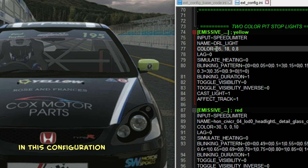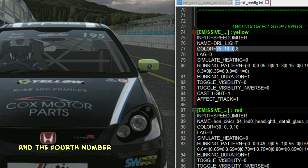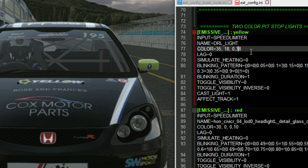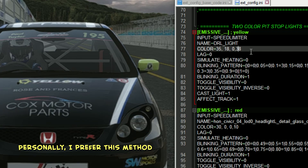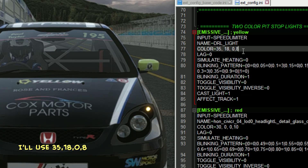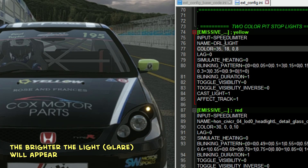Now, about the color code in this configuration — it's made up of four parts. The first three numbers are the RGB values, and the fourth number represents the intensity. Watch what happens when I tweak the intensity here — it increases the glare. Personally, I prefer this method over using a higher RGB value like 300, 250, 0, 1. For example, I'll use 35, 18, 0, 8 — the 8 controls the intensity. The higher the intensity, the brighter the light will appear.